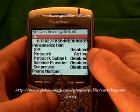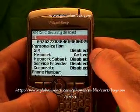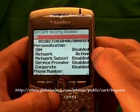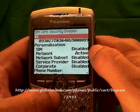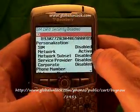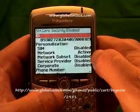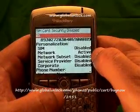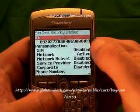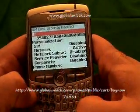You'll notice that your network is active. If your network is disabled, that means your phone is already unlocked. If it's active, that means you need to go to GlobalUnlocked.com to get an unlock code in order to unlock your phone.